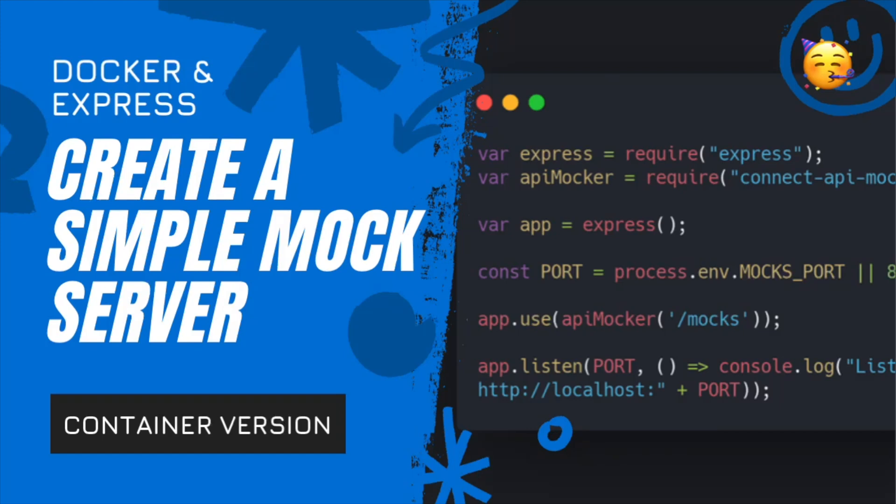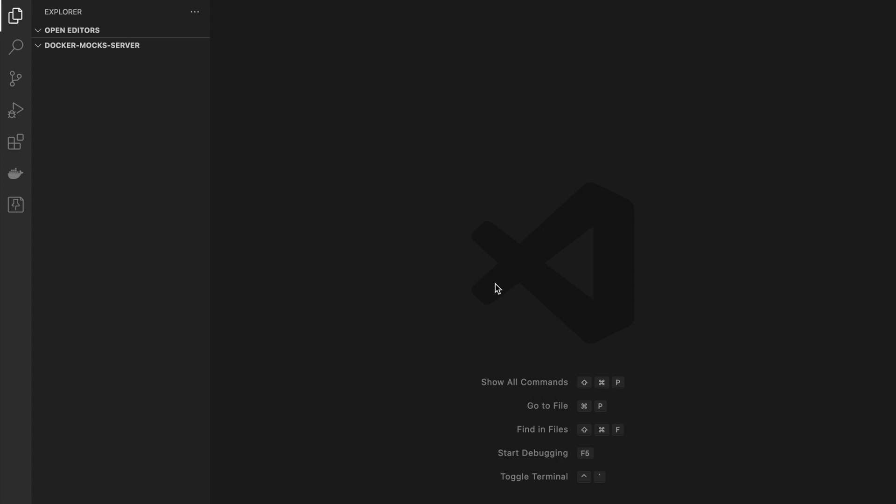In this video I will show you how to create simple mock server based on Node.js with Express and Connect API mocker.